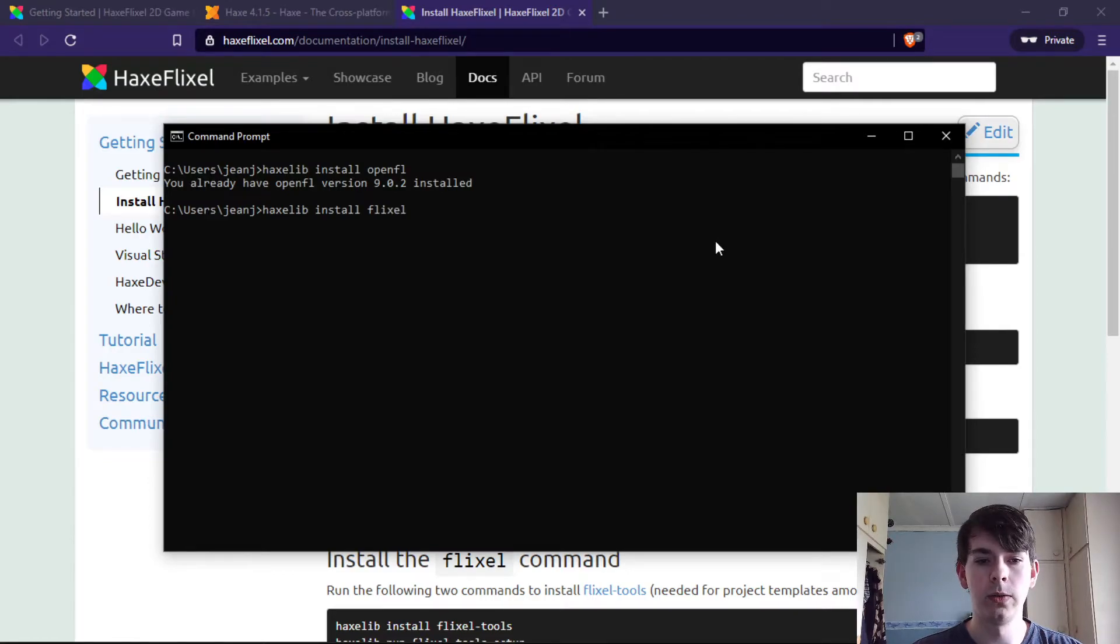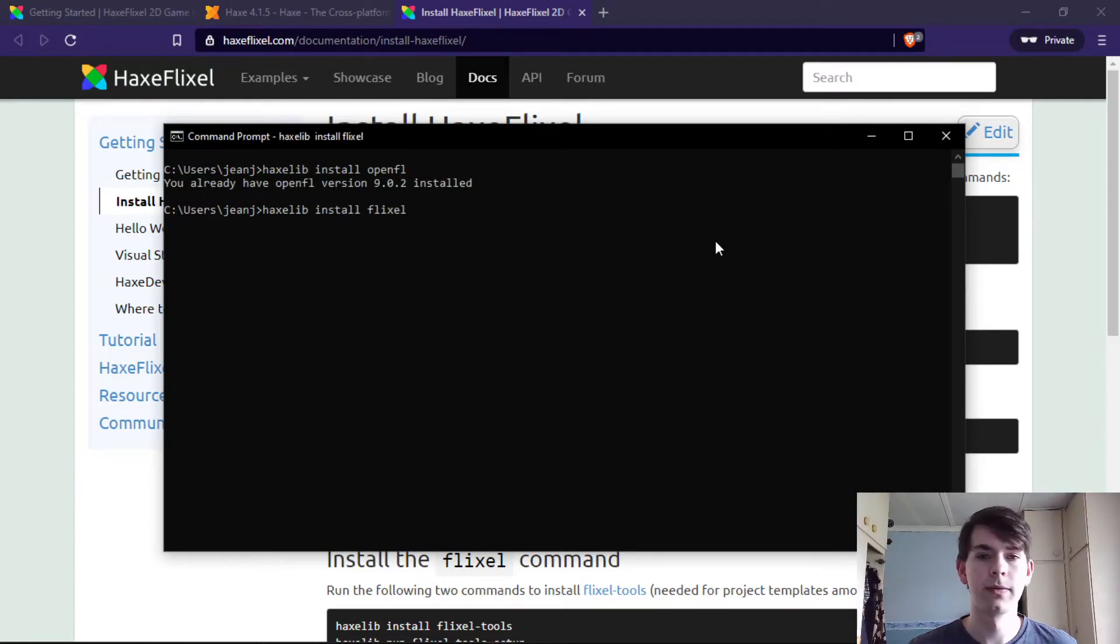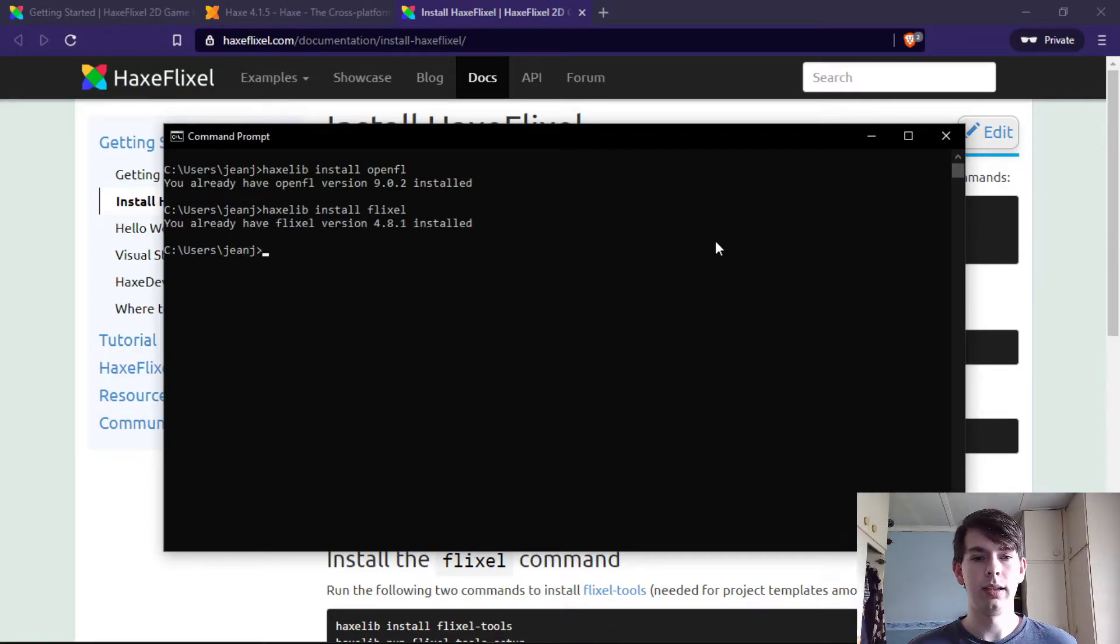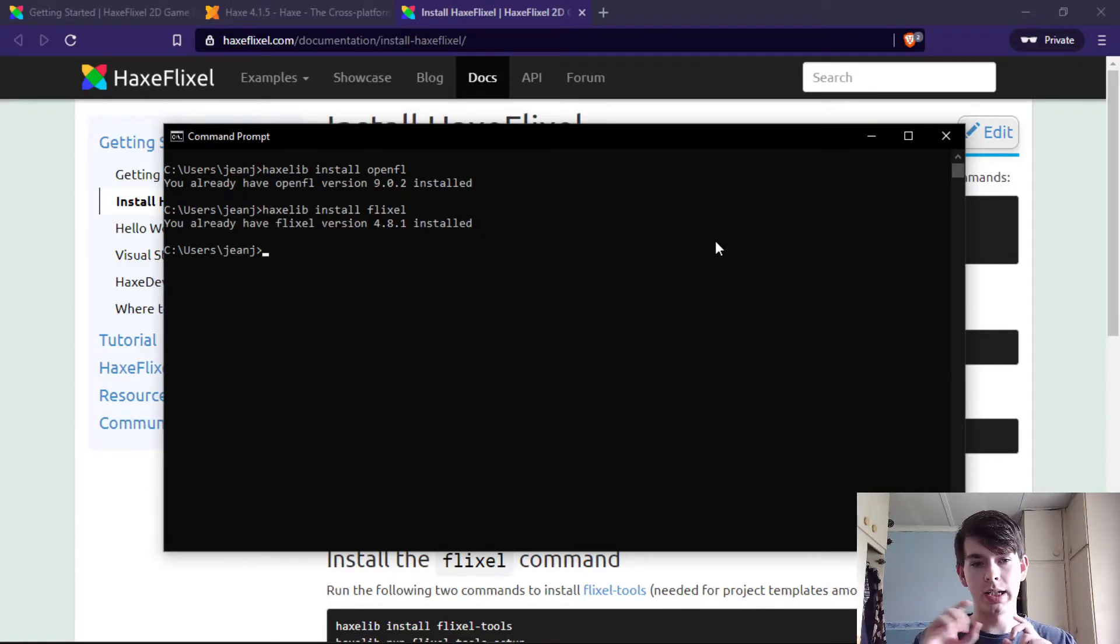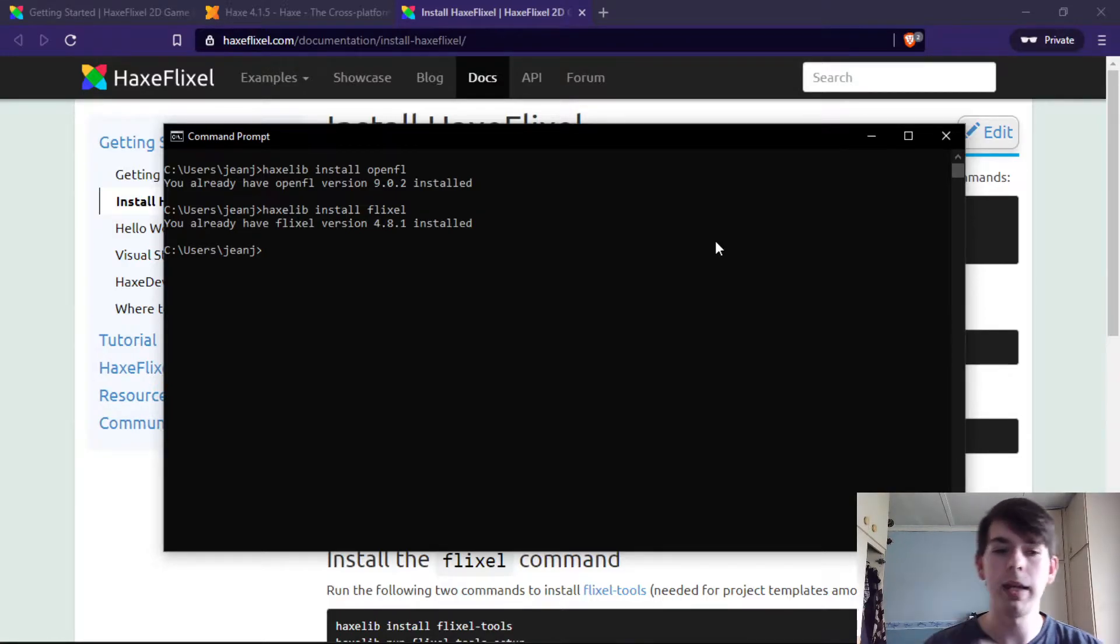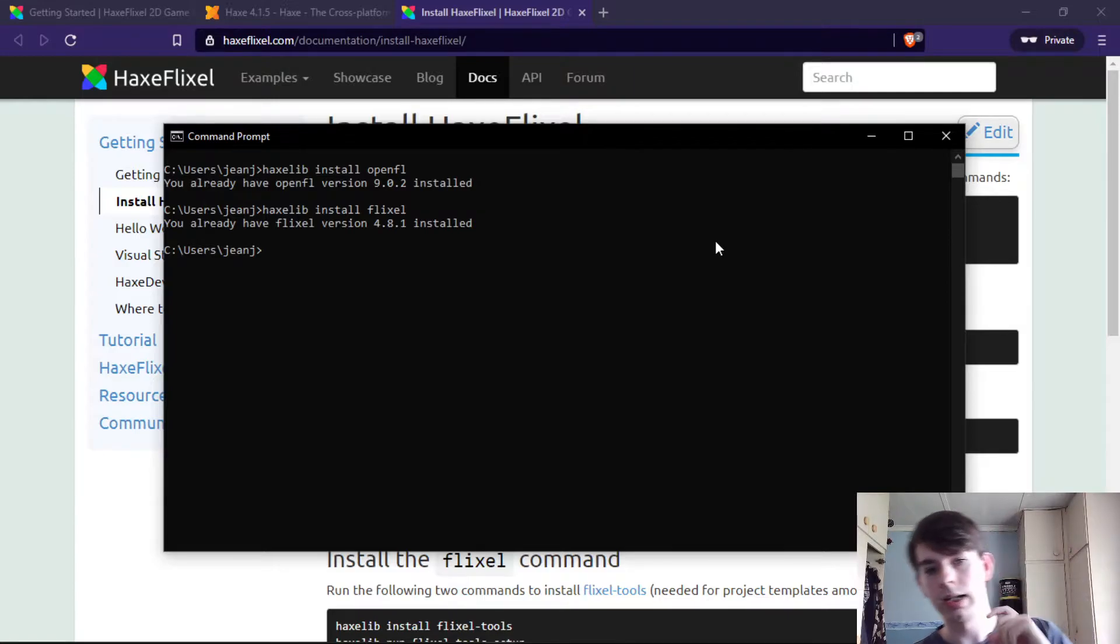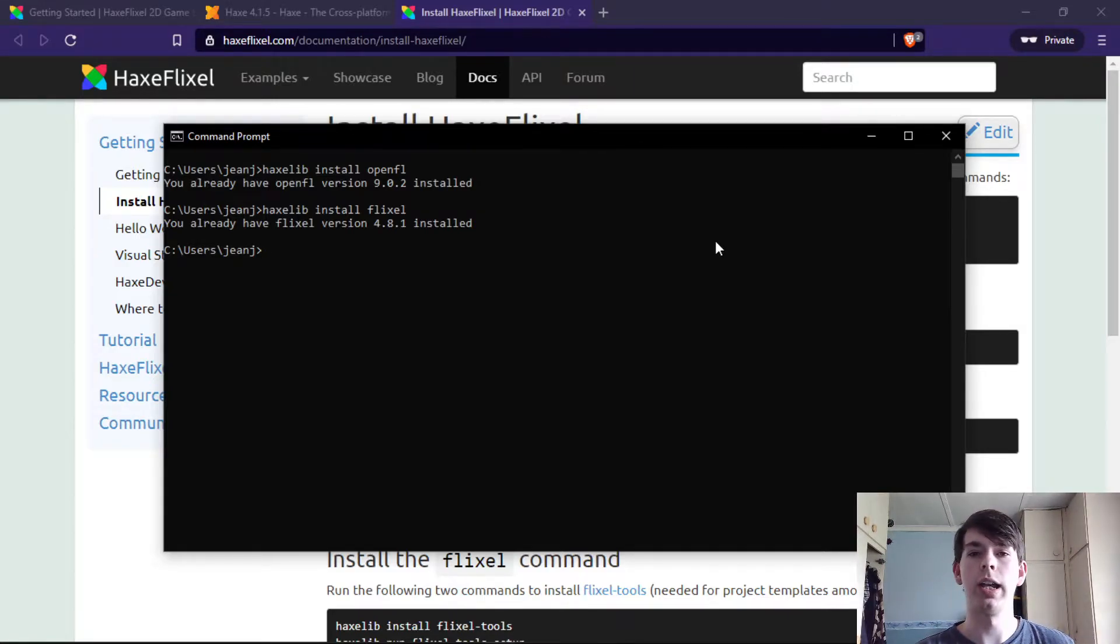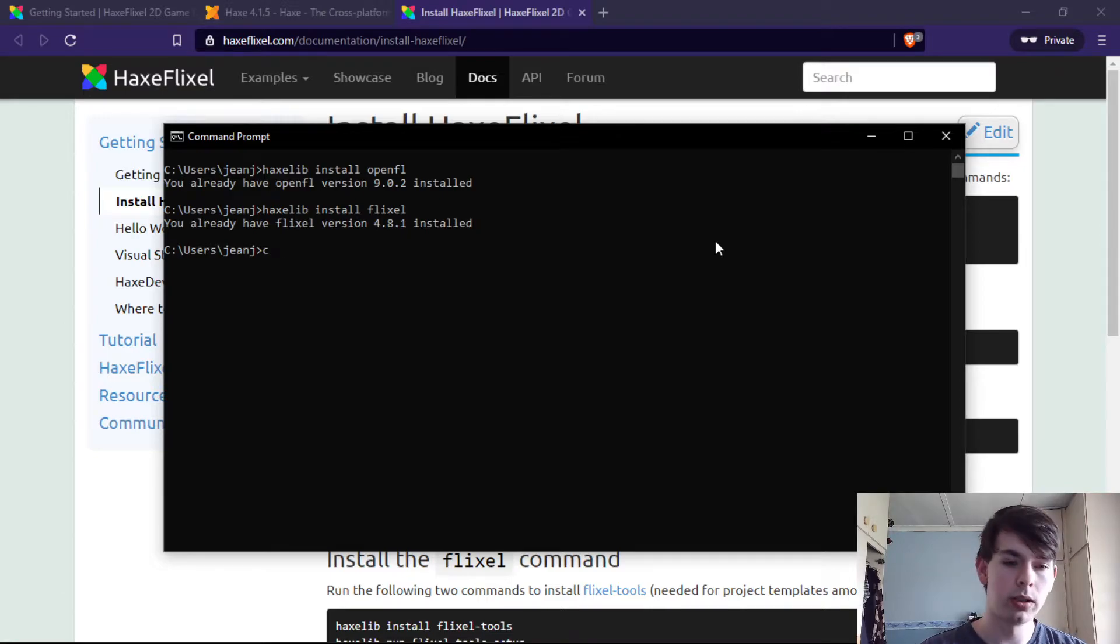And then finally you install Flixel. By the way, because I already have it installed, it just shows that it's installed on my side, whereas on your side it'll download the packages and you'll have things saying downloading package, downloading dependencies of this package and so forth.